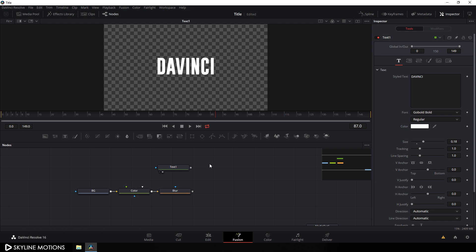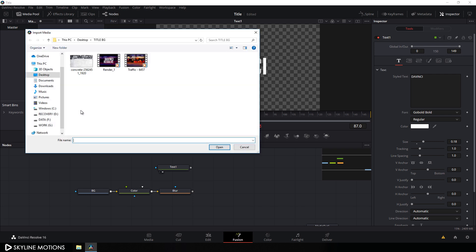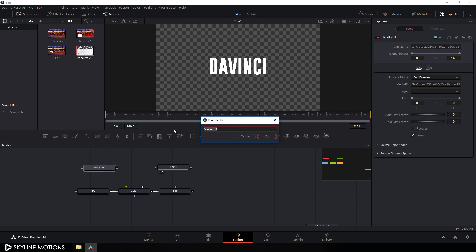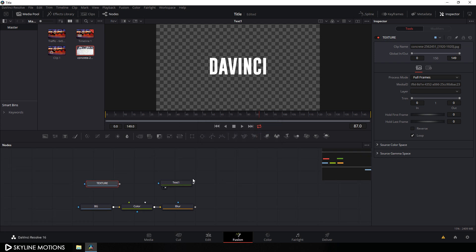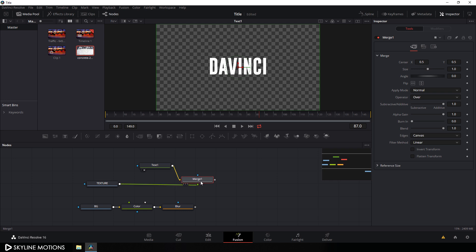Now let's add a texture on this text. Go to the media pool again, right-click, click on import media, and select a concrete texture I found on Pixabay.com — I'll provide a link in the description, so download this texture and click on open. Drag this texture onto the flow window, hit F2, call it 'texture', and hit OK.